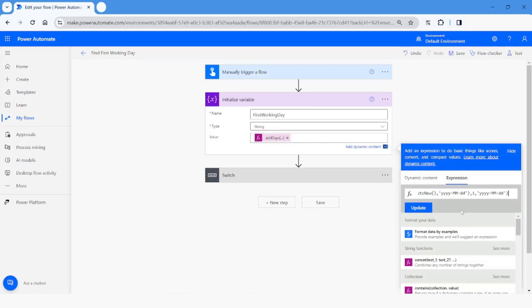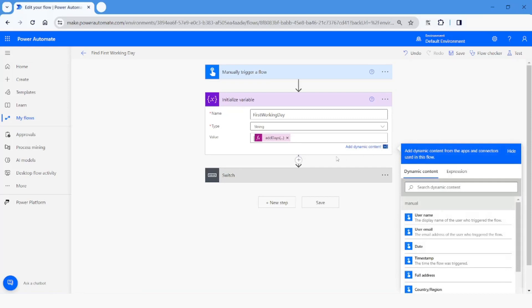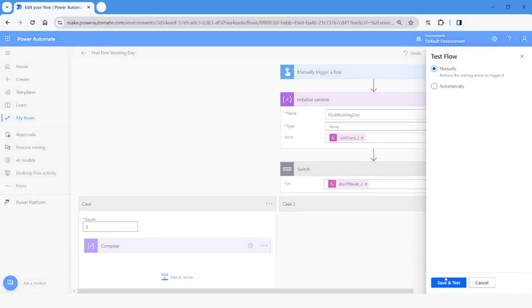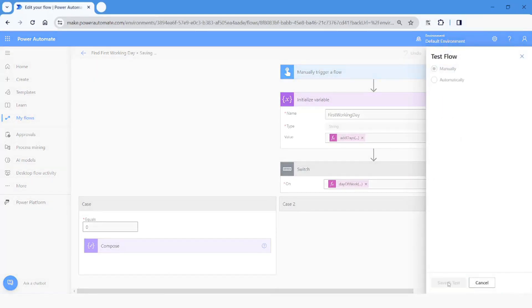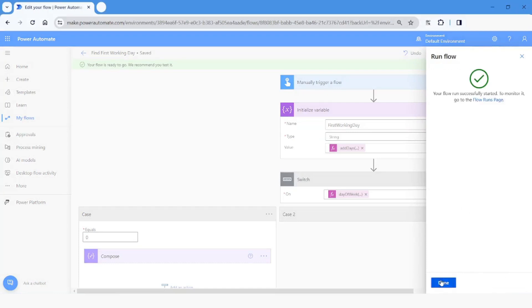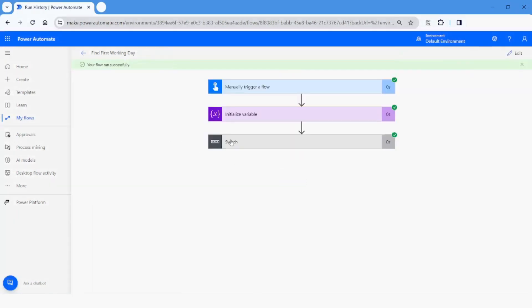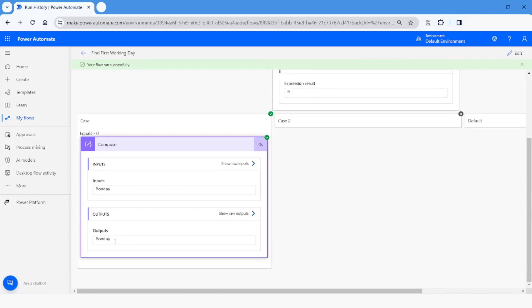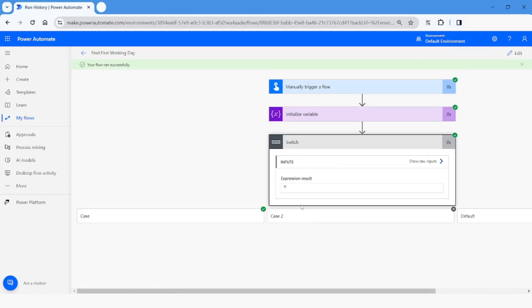Similarly, I'll add one more day to make the first day of the month a Sunday. If it is Sunday, it should go to Case 0, which adds 1 day to make it Monday. I'll save, test, and run the flow. As expected, it goes to the first case and adds 1 day, returning Monday. This is how you can find the first working day in a month using Power Automate cloud flow.